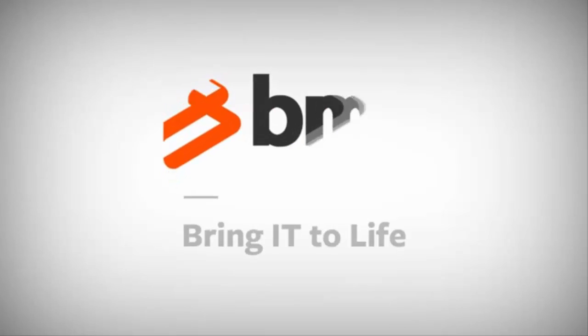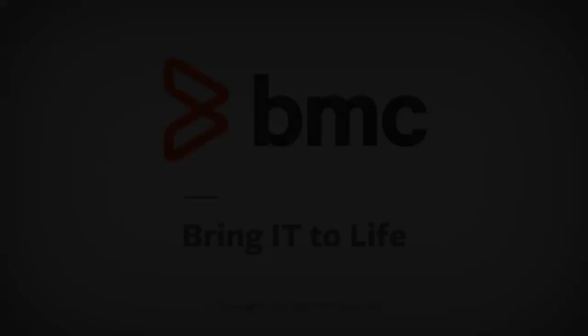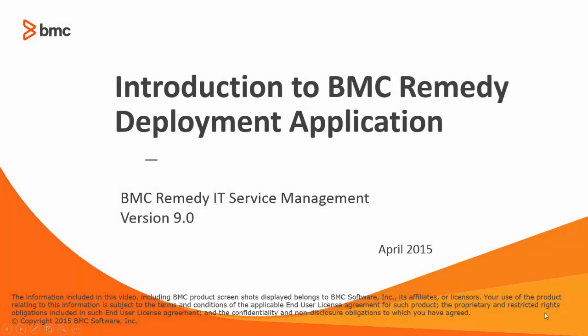Hello, I am Pratchi Kalyani from BMC Information Design and Development Team. This video provides an introduction to the BMC Remedy Deployment Application.